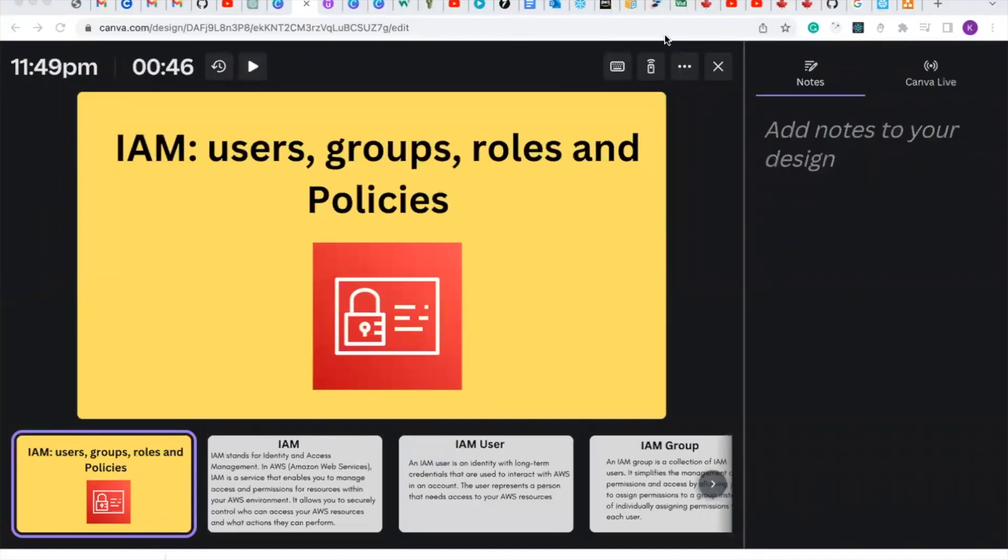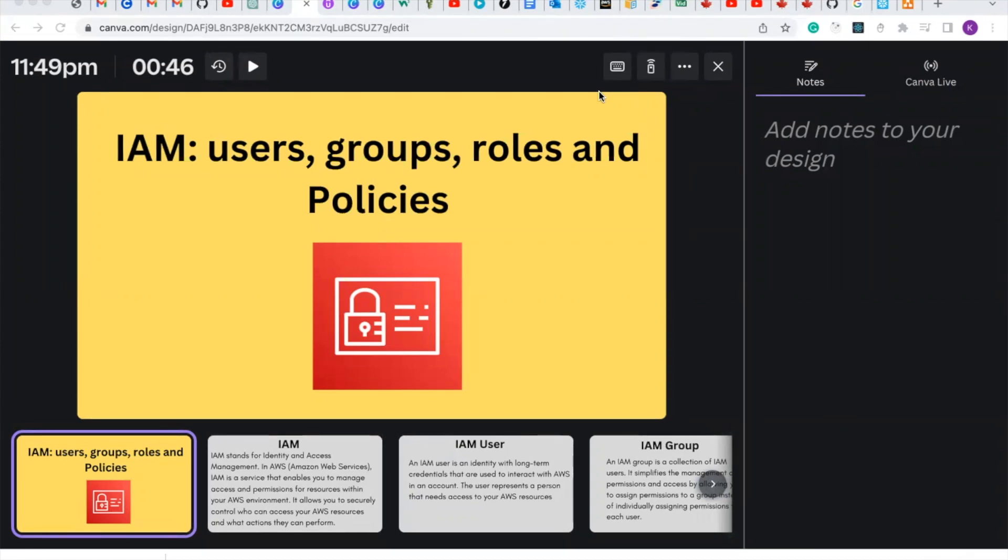Hello guys, in today's video, we're going to be talking about IAM users, groups, and roles in data engineering, cloud engineer, and DevOps. IAM is one important resource you need to know.